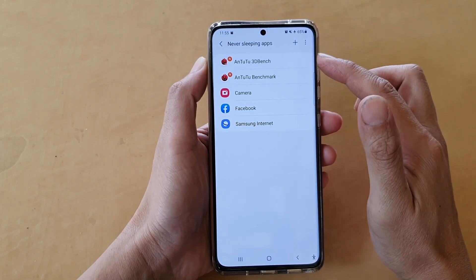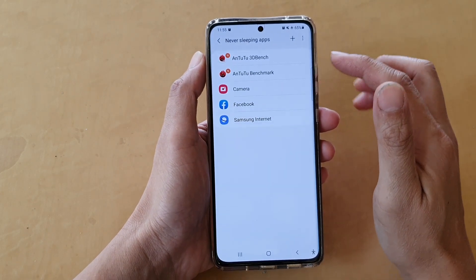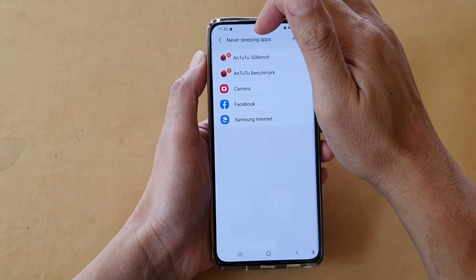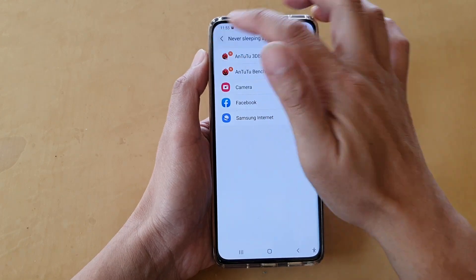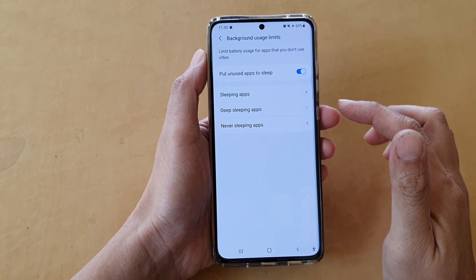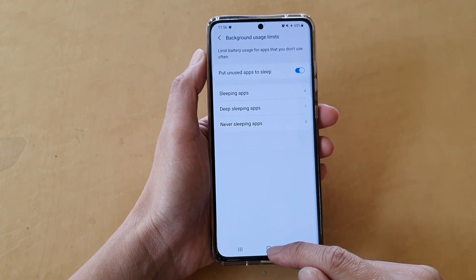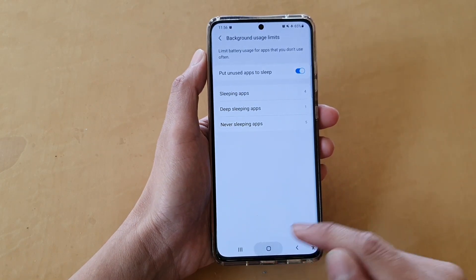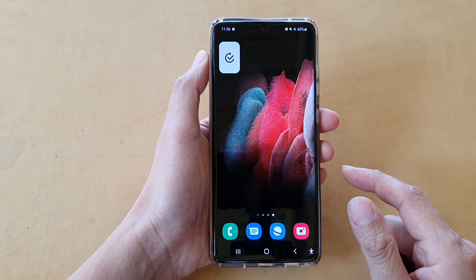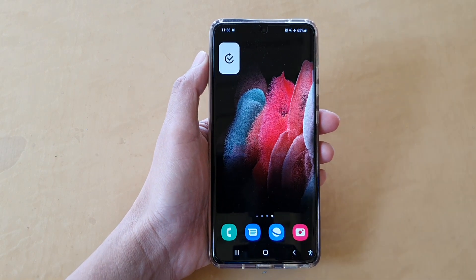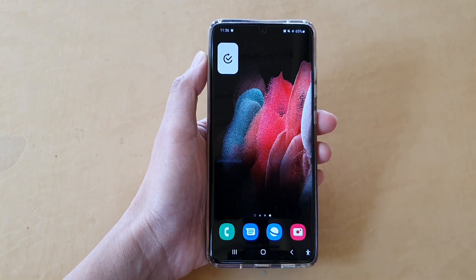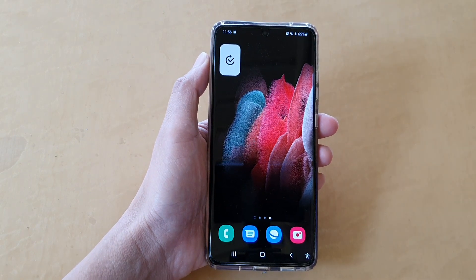The selected apps have now been added to the Never Sleeping Apps. Finally, you can tap on the home key to go back to your home screen. Thank you for watching — please subscribe to my channel for more videos.